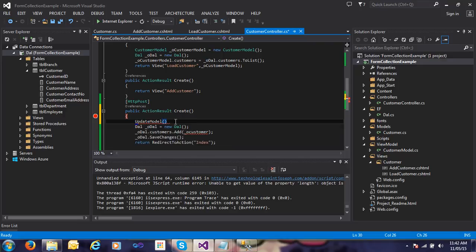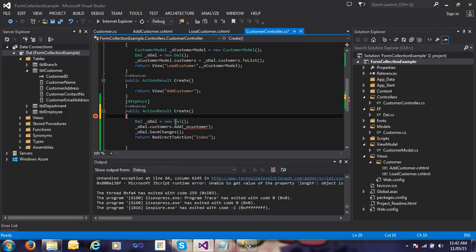Actually, update model and try-update model both are there. So we'll do one thing - we'll see in our next video what update model and try-update model are, and how to achieve that.